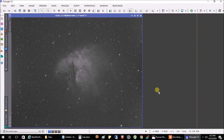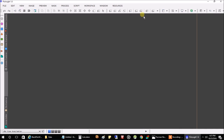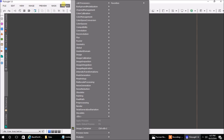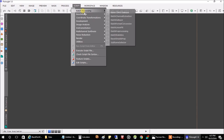Now that we've picked out all of our good light images, let's move on to the stacking. What we want to do is go into Script, Batch Pre-Processing, and again Batch Pre-Processing. This is where we're going to select all of our files that need to be stacked.